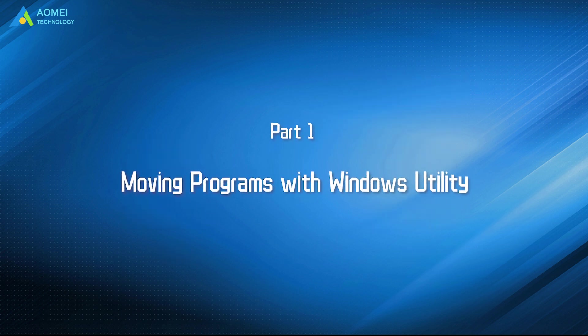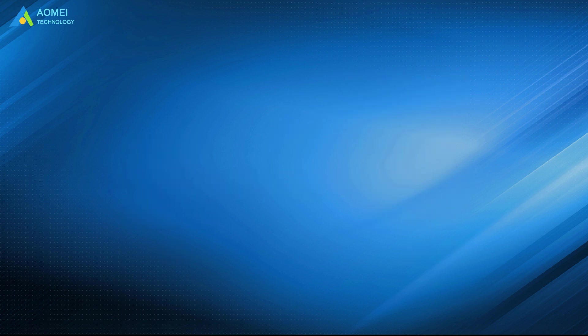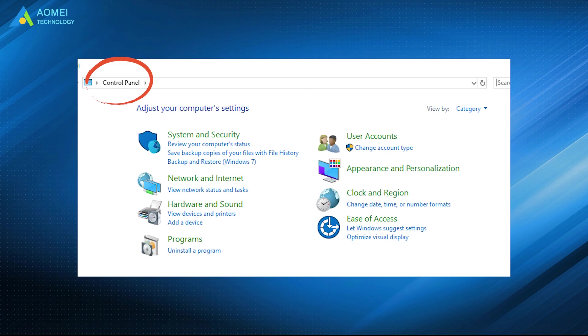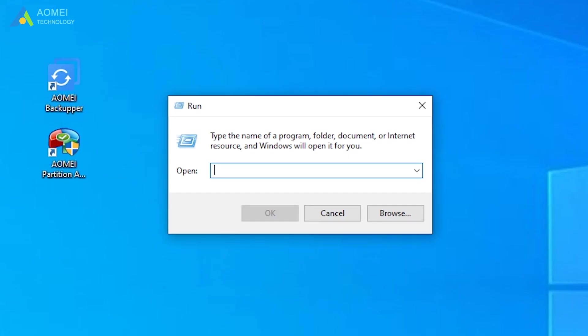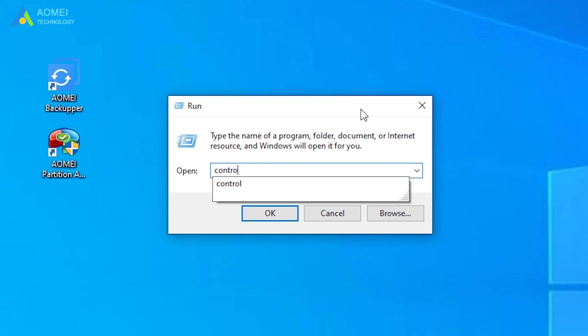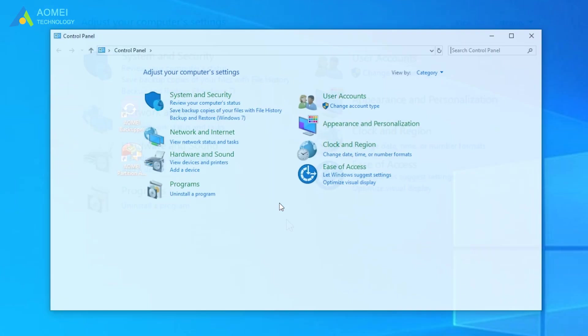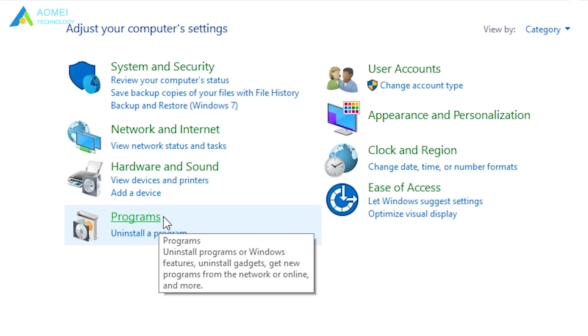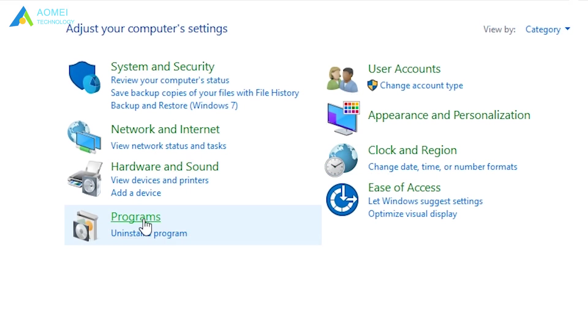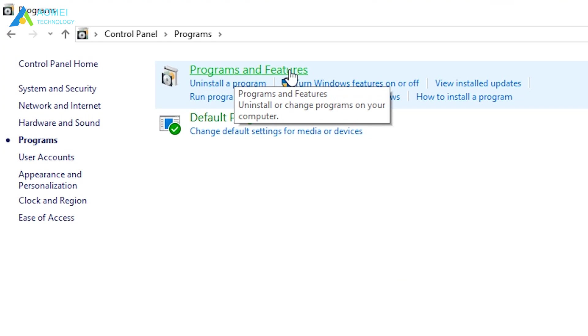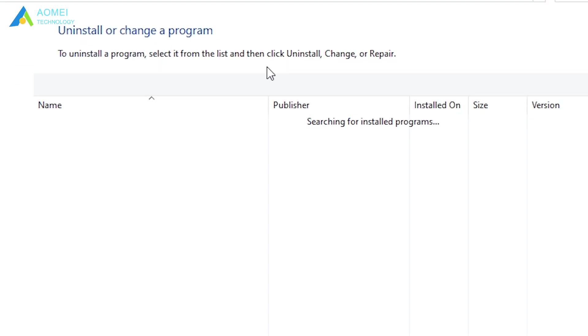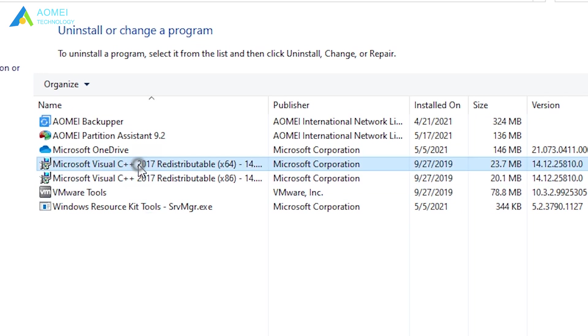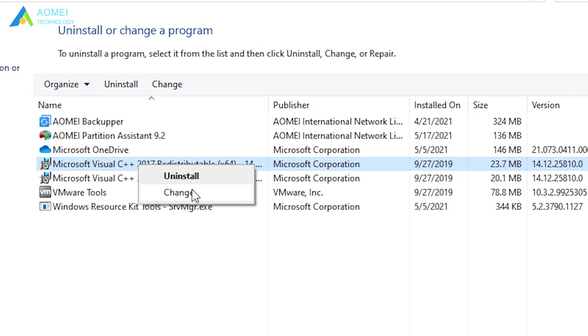Let's see the first method. It's available to change the location of certain apps from control panel in Windows. Press Windows plus R to open the run box, then input control and click OK to open control panel. Click programs, and click programs and features. Then you can see a list of installed programs on your computer. Right-click the program that you want to move and choose Change.